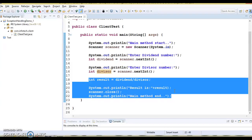Exception handling is one of the powerful mechanisms provided in Java. It provides the mechanism to handle runtime errors so that the normal flow of the application can be maintained.